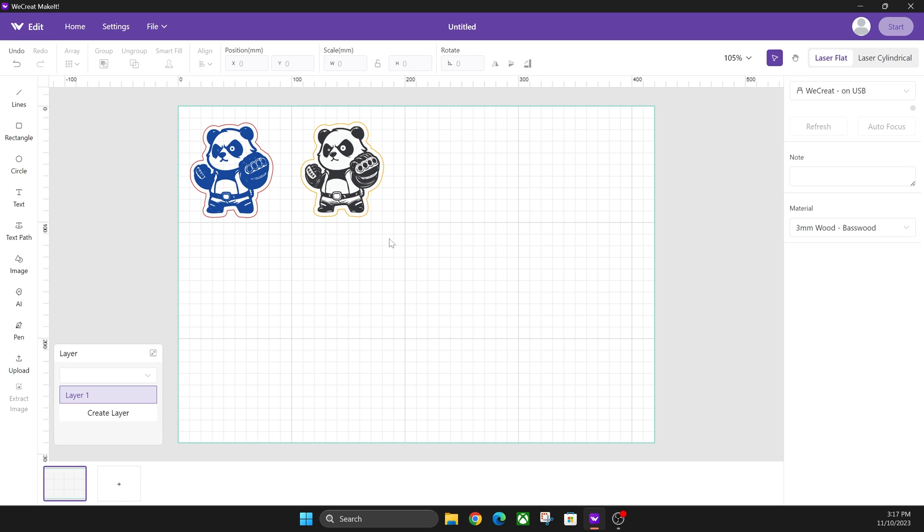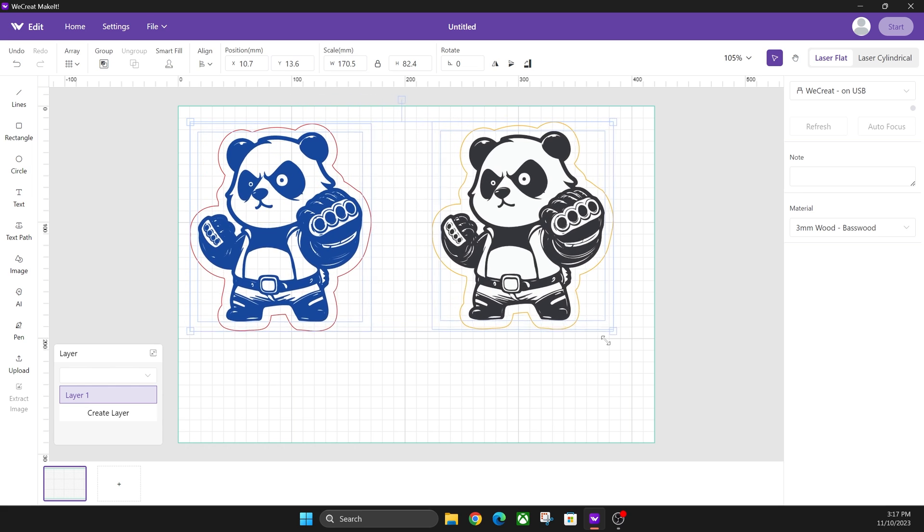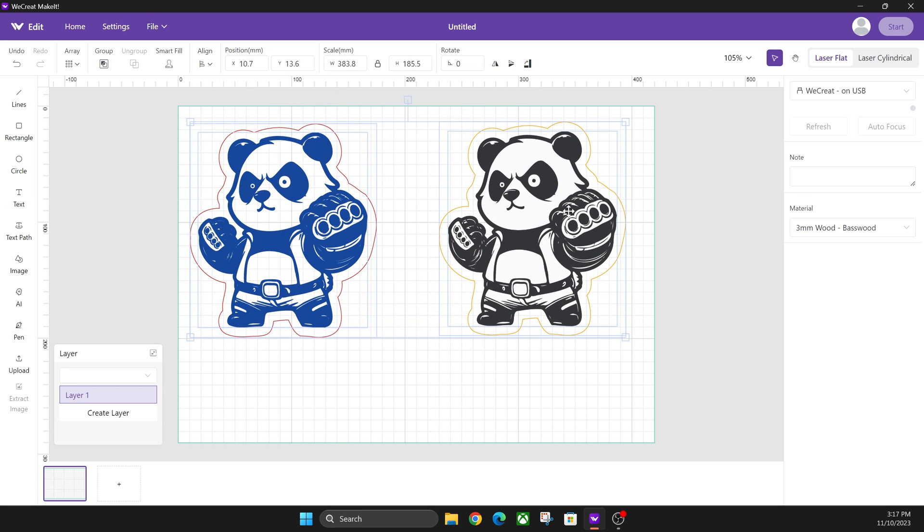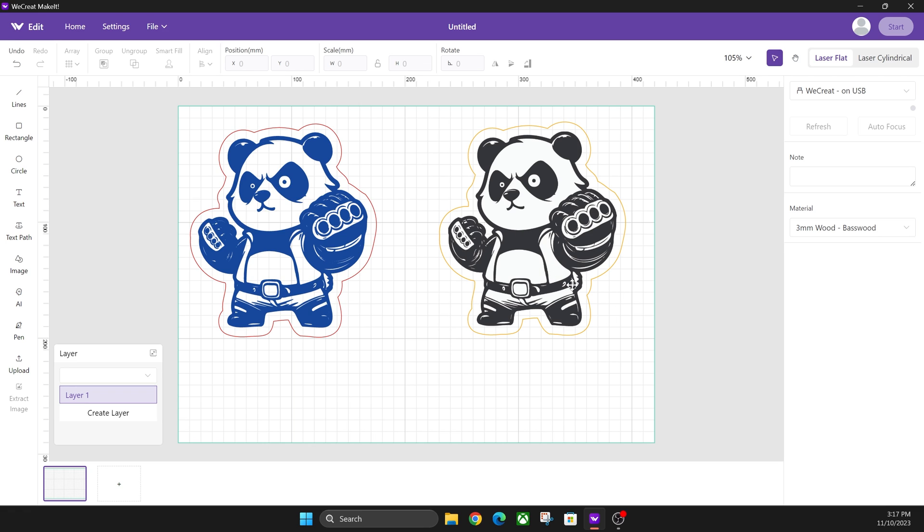Other than that, I hope you guys learned something about the differences between vector versus bitmap. One other thing, if you don't know the difference between them at all, is the larger that you make them, the more grainy that a bitmap will become. A vector image is infinitely scalable, so I can make that as large as I want. It'll always be a crisp line. There'll never be a grain in it. This will eventually get more and more grainy the larger that you make it. But other than that, I hope you guys learned something and we'll catch you guys in the next video.